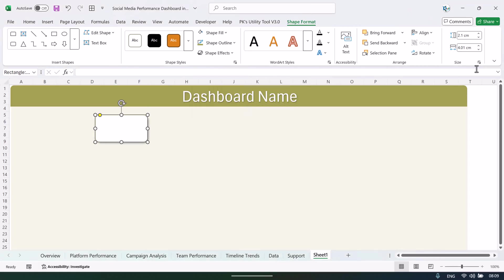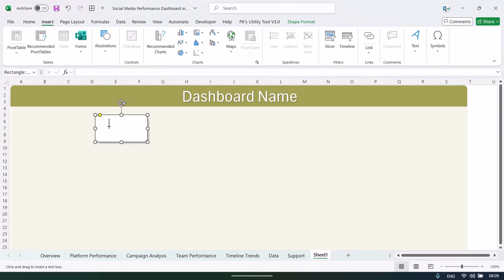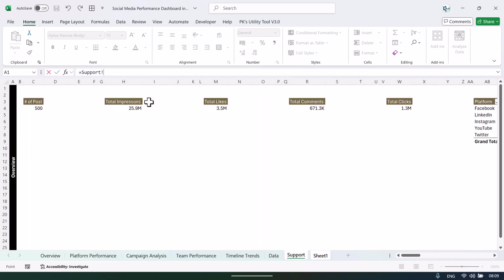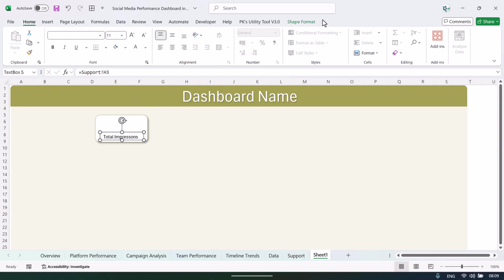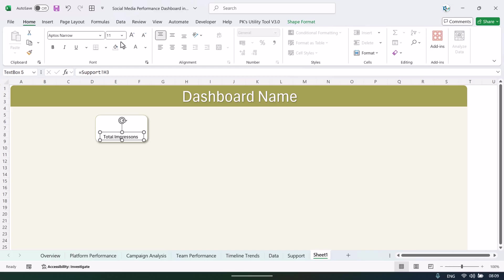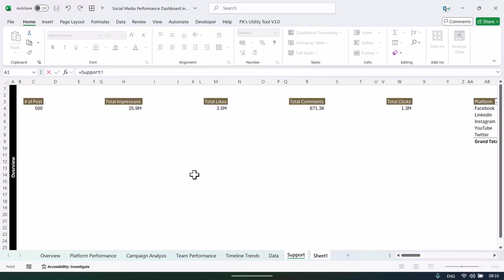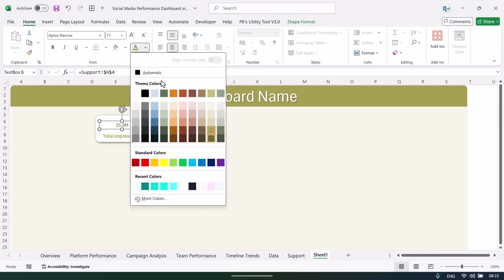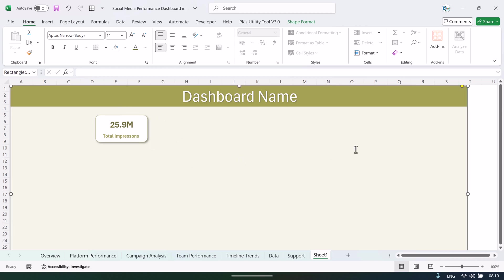Insert a text box, drag it inside the card, click the outline of the text box, go to the formula bar, press equals, then go to the support sheet and click the header cell — for example, Total Impressions. Set the text box to no fill and no outline, make it bold, center and middle-aligned. Duplicate it with Ctrl+D, go to the formula bar, press equals, and from the support sheet click the value cell (e.g., H4) to show the number. Make this text slightly darker and bigger. That is how you create a card.